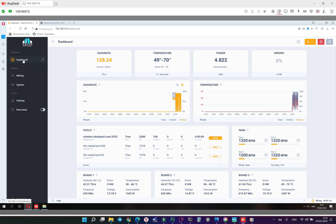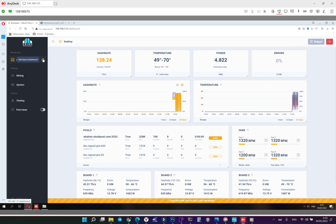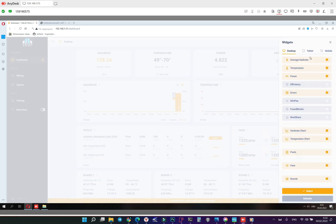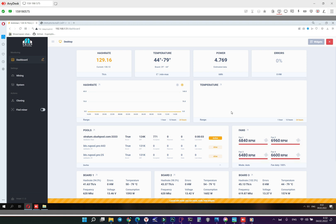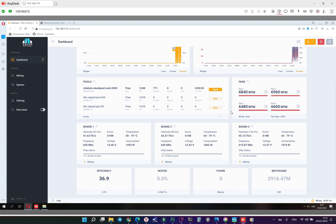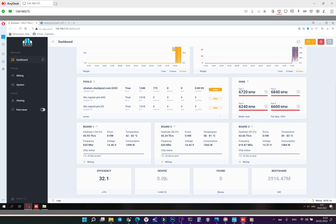Okay now about the widgets. Click here, go into widgets panel and we can choose everything here. Save and you see the widgets here, the power efficiency, dev fee, it's going to maximum 2.8 to 2.9 percent, found blocks and best share.